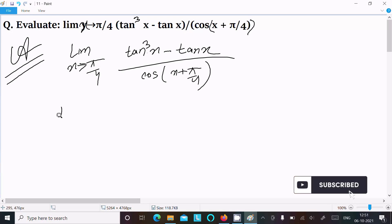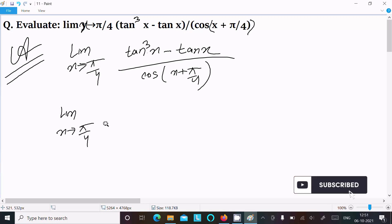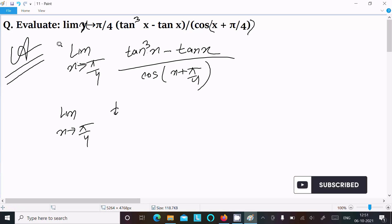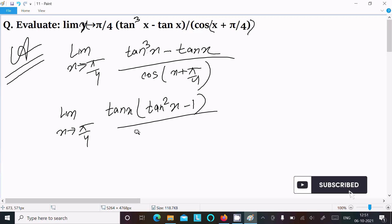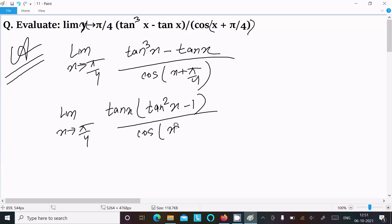Here first you can see tan x is common — take that out. So the limit as x approaches π/4 becomes tan x times (tan²x minus 1), divided by cos(x + π/4).